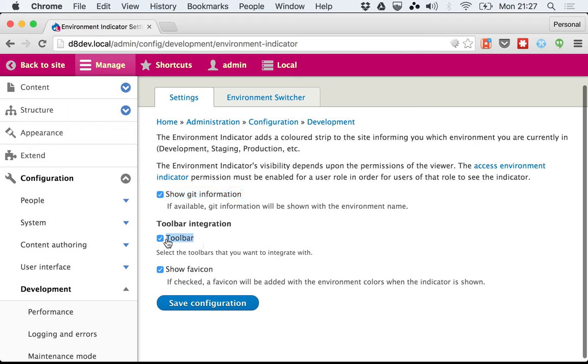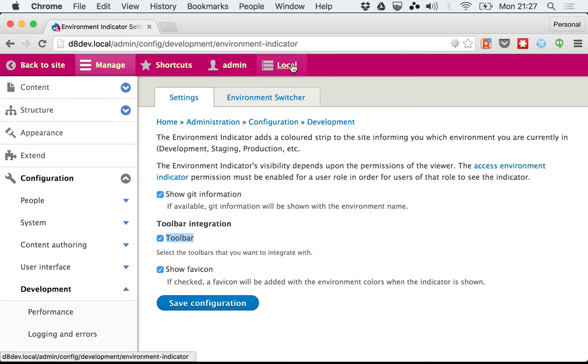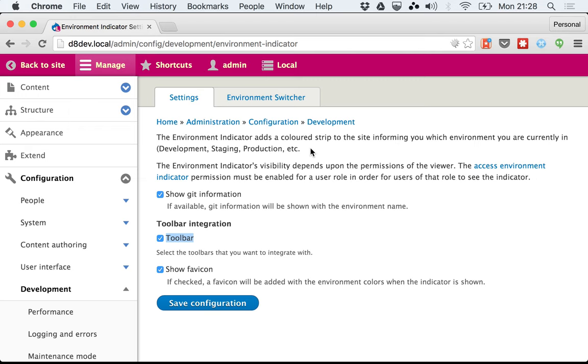The other option is toolbar integration. This is enabled by default. Basically, if you're showing a toolbar and you need to show the environment indicator, instead of adding a colored bar with a name,